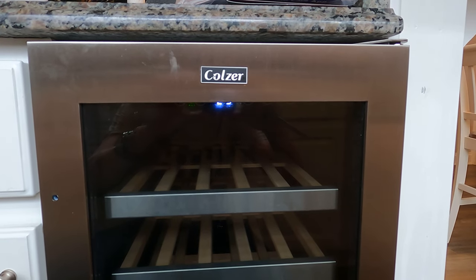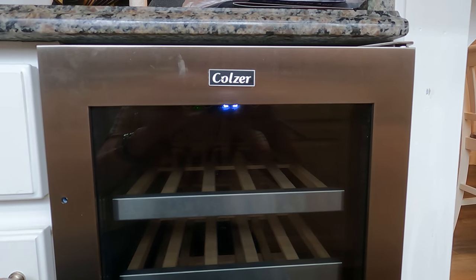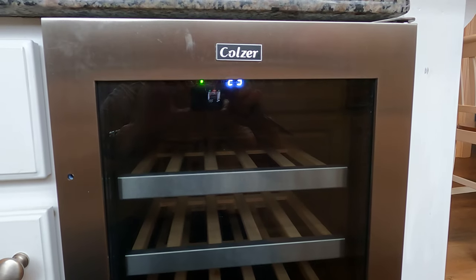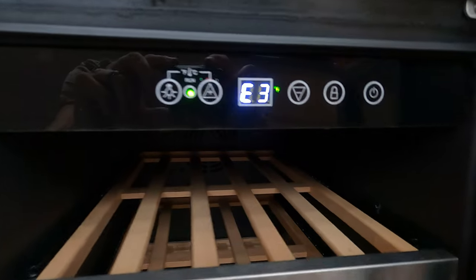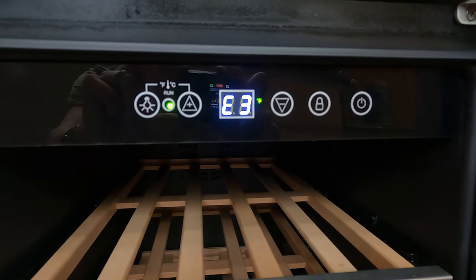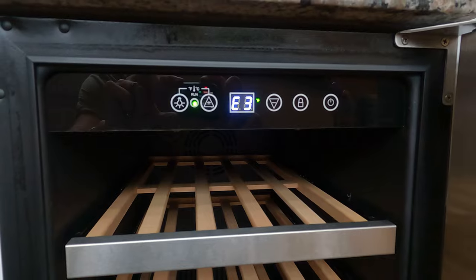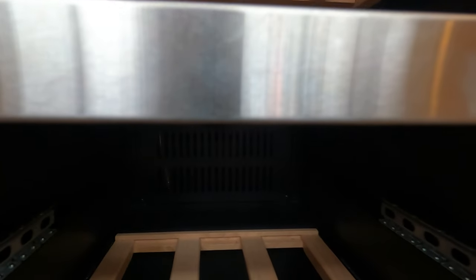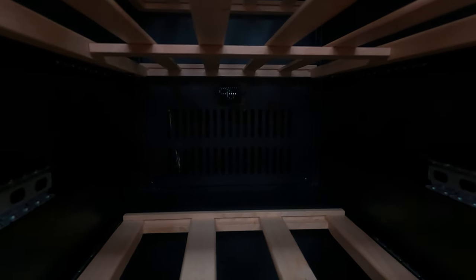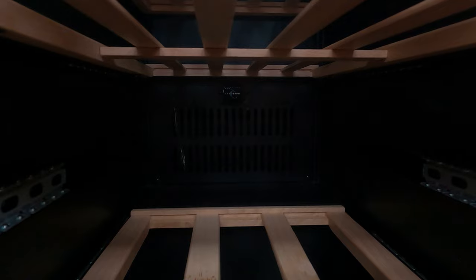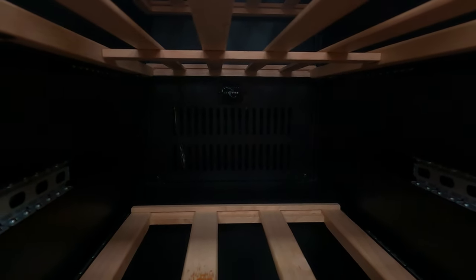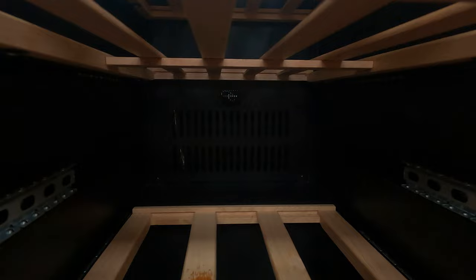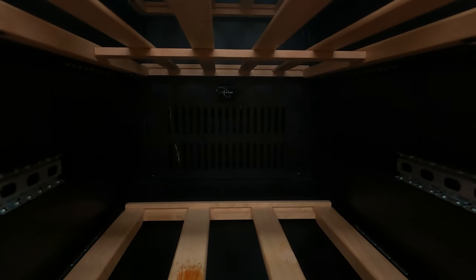So this here is my wife's Colzer 15-inch wine fridge, and as you can see, I've pulled everything out of it. But what's happening is that it has this E3 error on it. Digging around on the internet, the E3 error appears to be related to the actual sensor, which I think is that guy right back there in the middle. But I can't tell because I can't find a parts video for it. So I'm going to pull this apart and take some pictures, and we're going to find out if that's actually the sensor and then create the worst parts diagram in the world so that we can see how to replace it.